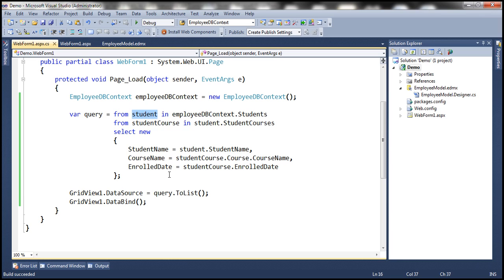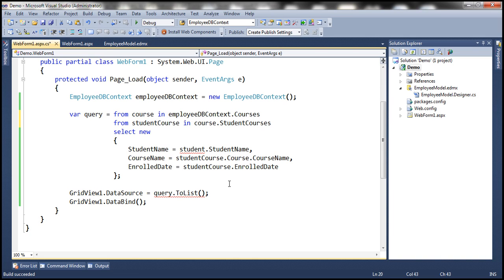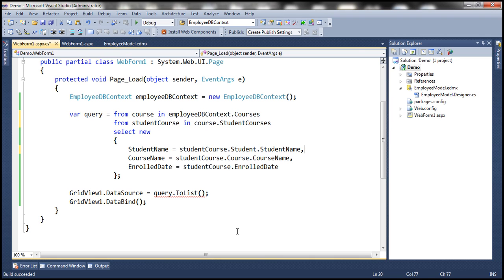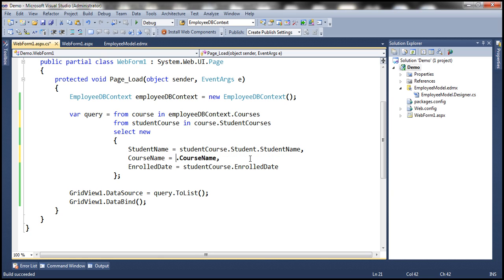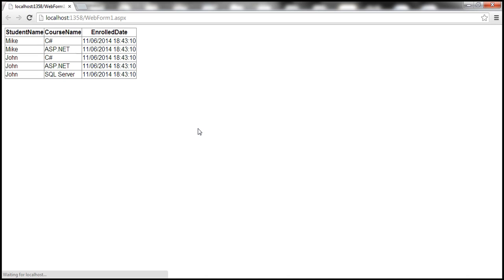You can also rewrite this query starting with course. So: from course in employeeDbContext.Courses, then from student course in course.StudentCourses. For the student name, navigate from student course to student and retrieve the student name. For course name, you can use the course object directly: course.CourseName. And enrolled date is studentCourse.EnrolledDate. When we run this, we get the same output — it's just that now we're navigating from course to student course and then to student.